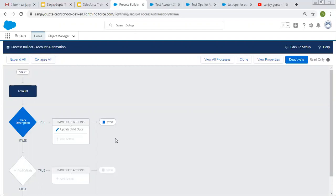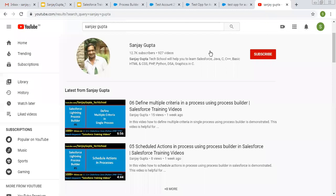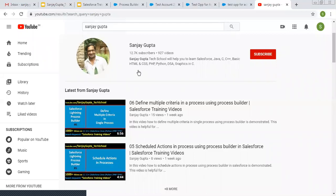This is how you can update all child records while updating the parent record using Process Builder. Whenever you want to update all child records on creation or update of the parent record, you can use processes and Process Builder. I hope you understood this properly. You can search my name Sanjay Gupta on YouTube — various playlists related to different Salesforce topics are available. Thank you for watching.